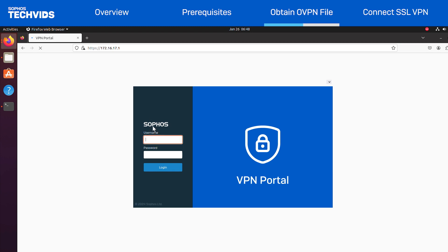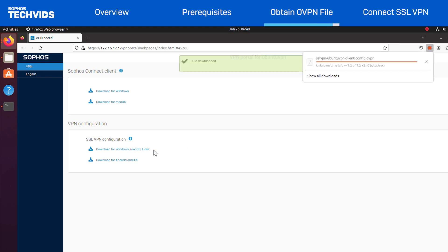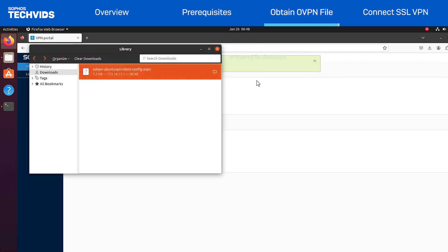Go to the VPN portal and log in with your credentials. In the SSL VPN configuration section, choose Download for Windows Mac OS Linux. And I'll verify that the file downloaded successfully.